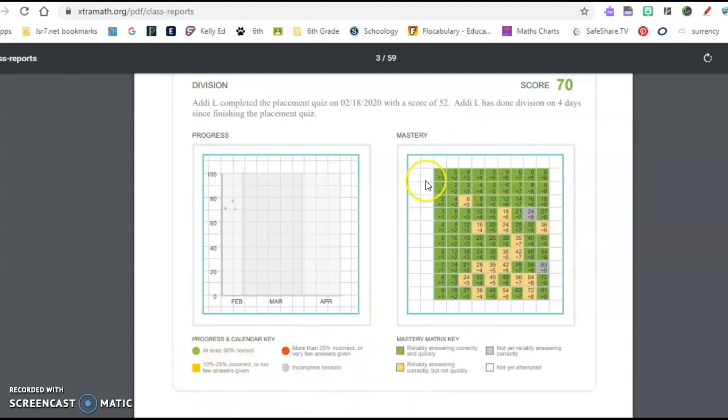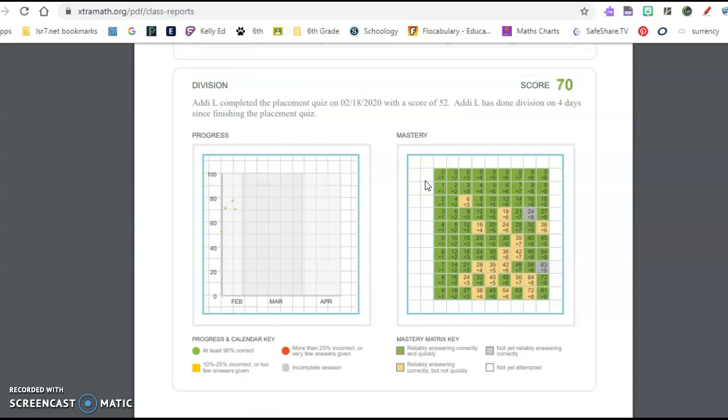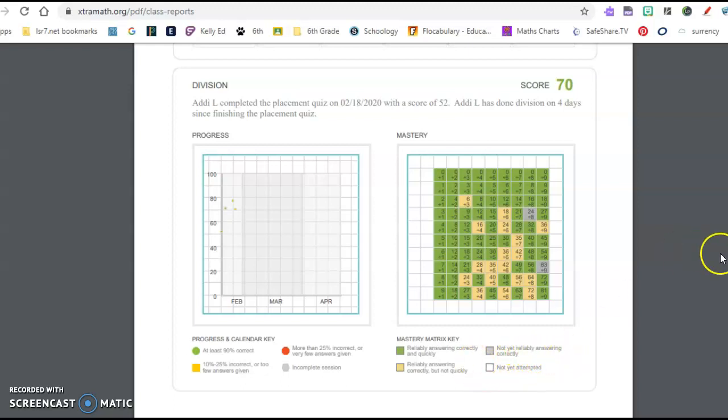Here is the key for what those dots mean. Here is also a graph that shows which facts they're working on. And then a key again down here to kind of see which ones they're focusing on, which ones they haven't attempted yet, which ones they are not reliable at answering yet.